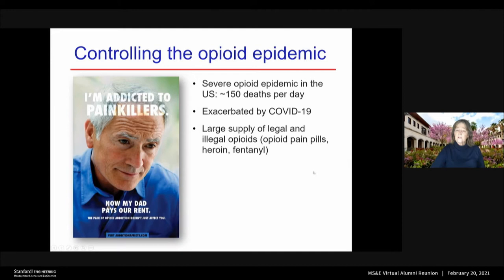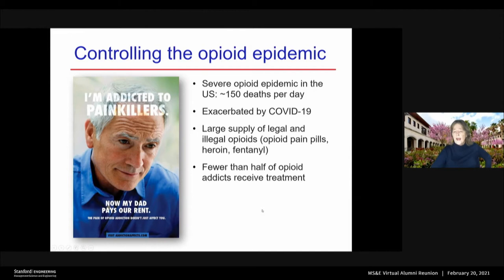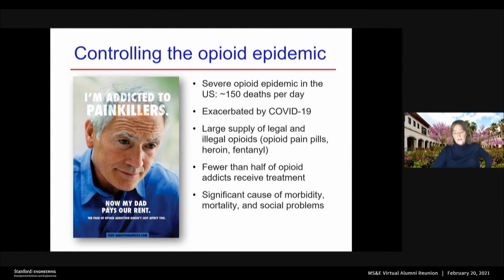In the US we have a large supply of both legal and illegal opioids. These take the form of opioid pain pills, heroin, and fentanyl, for example. Along with this large supply of opioids, many people who are addicted — fewer than half of opioid addicts, in fact — receive treatment. So opioid addiction is a significant cause of morbidity, mortality, and social problems in the United States.